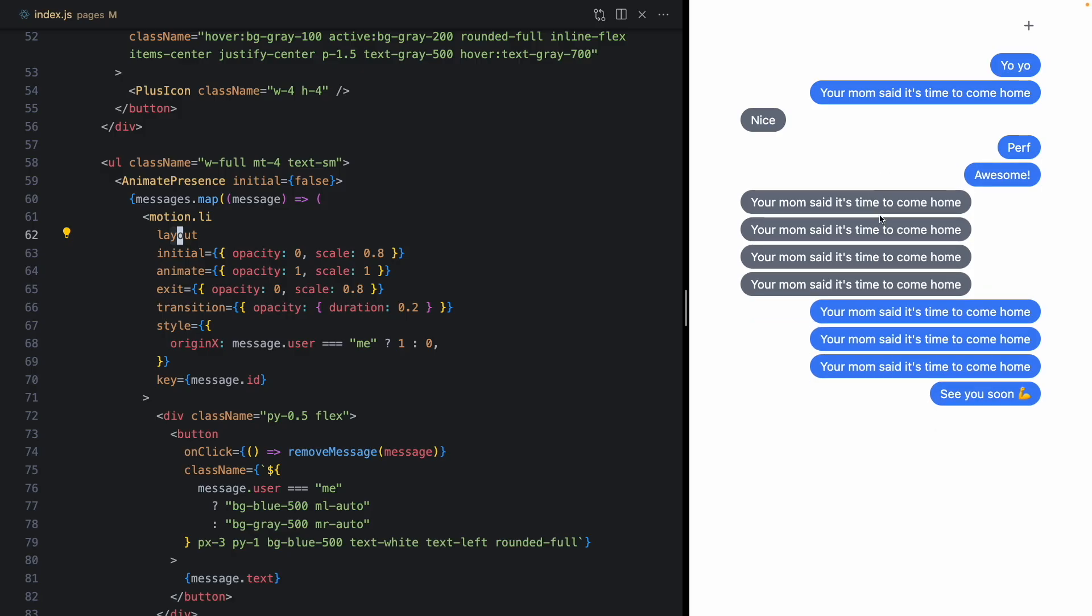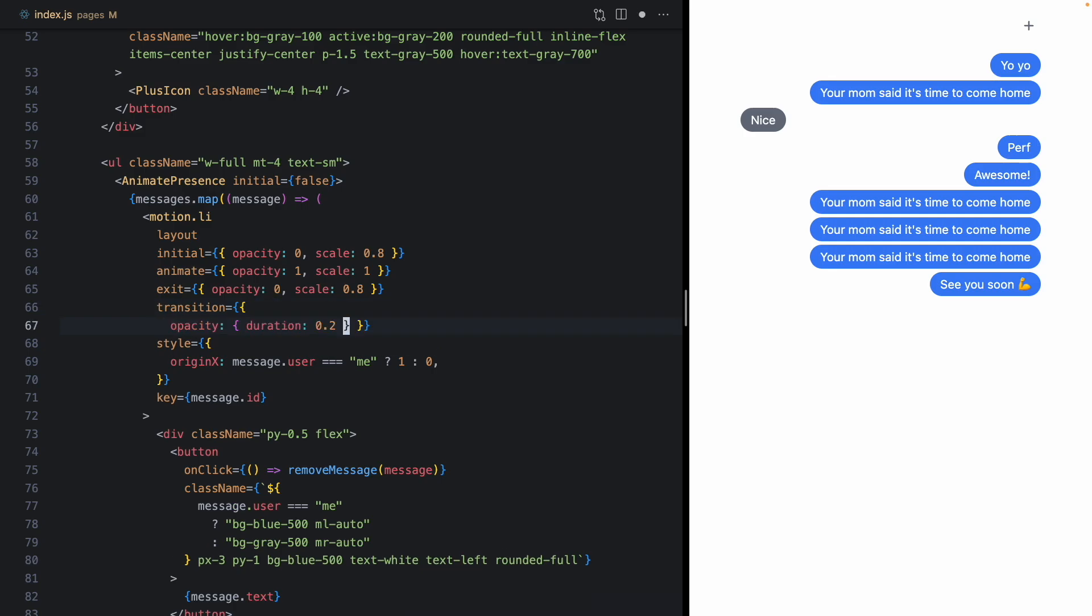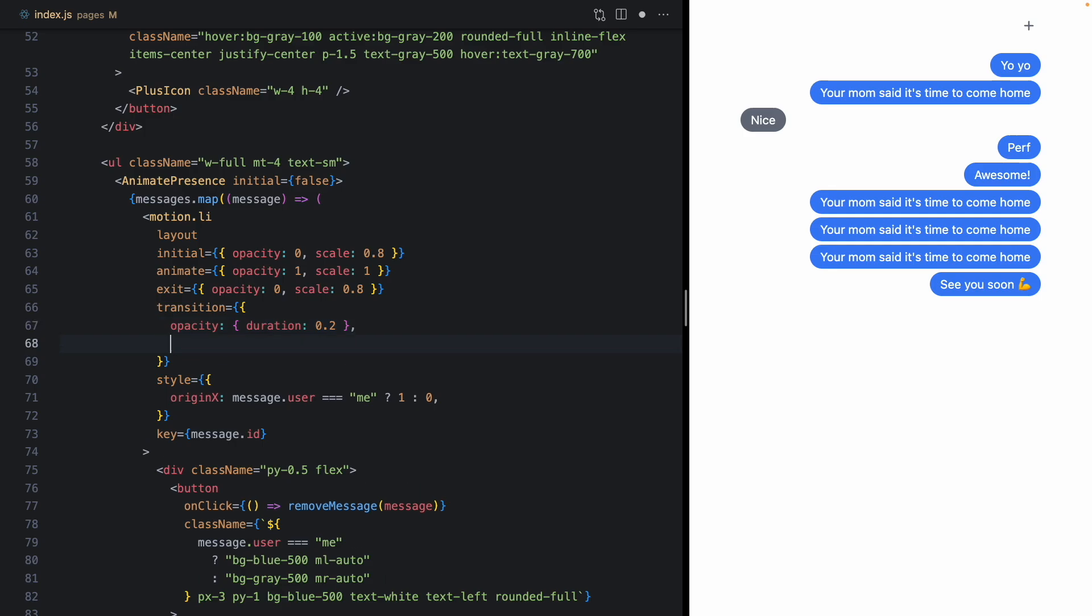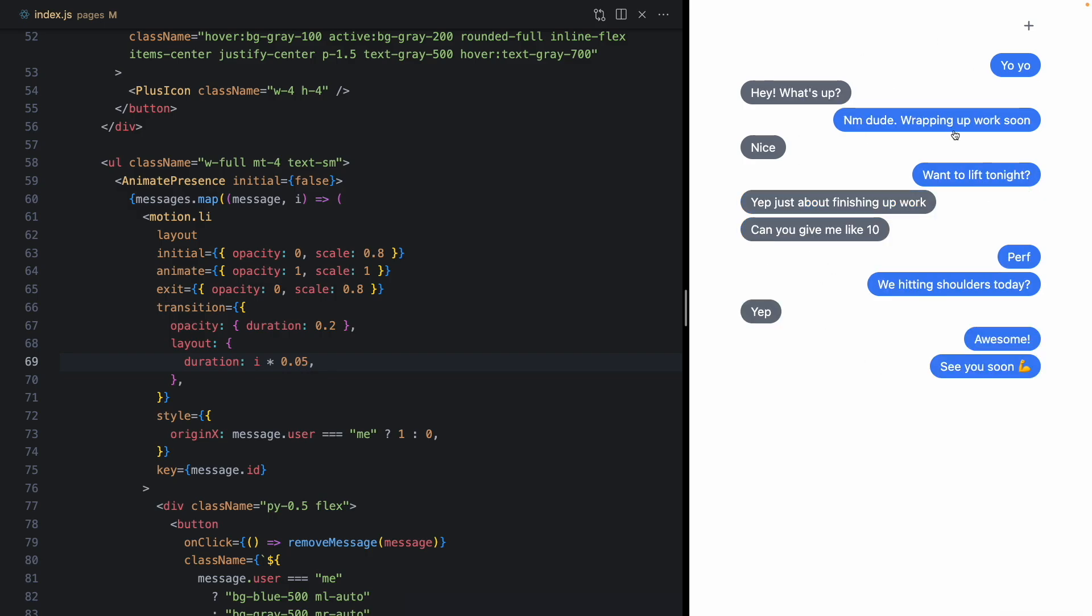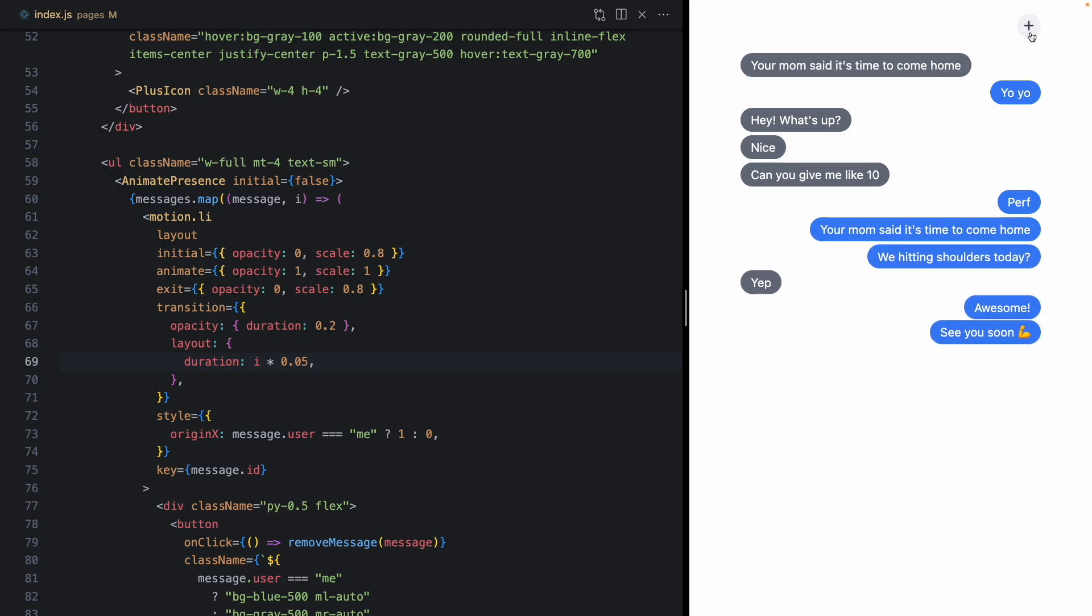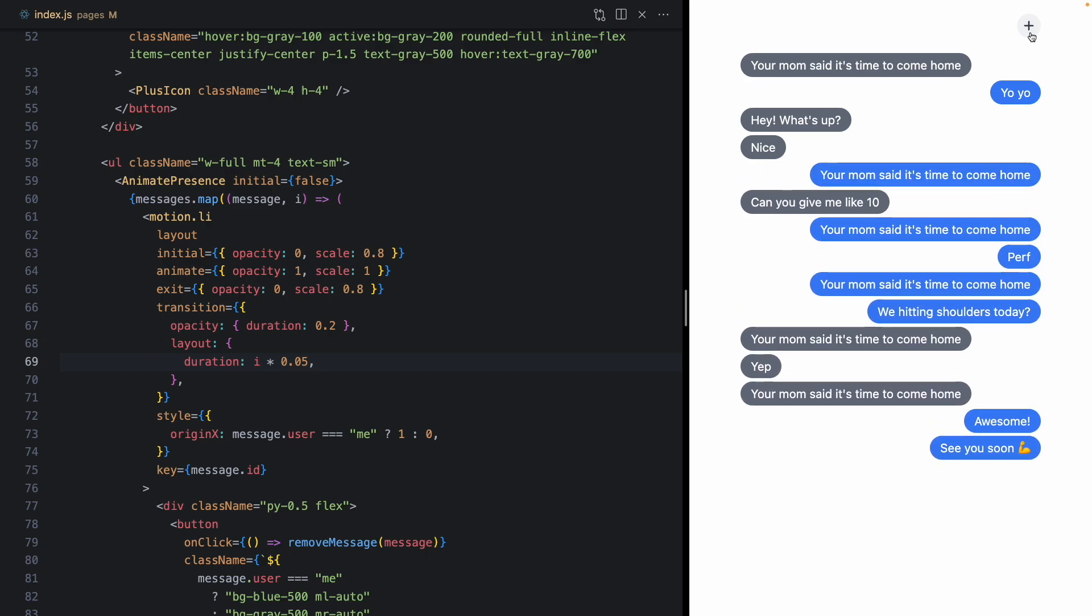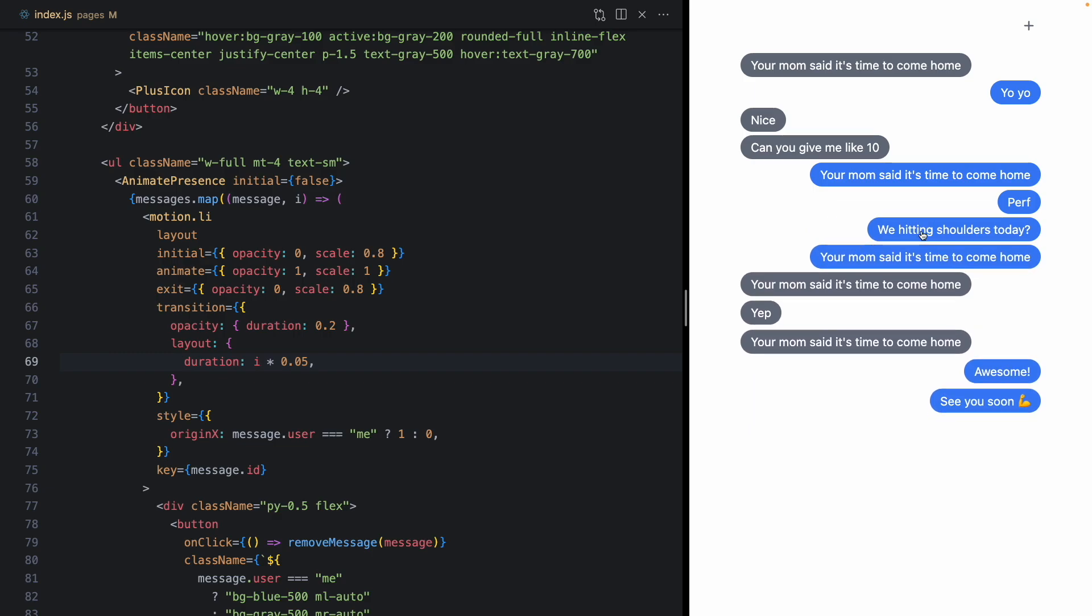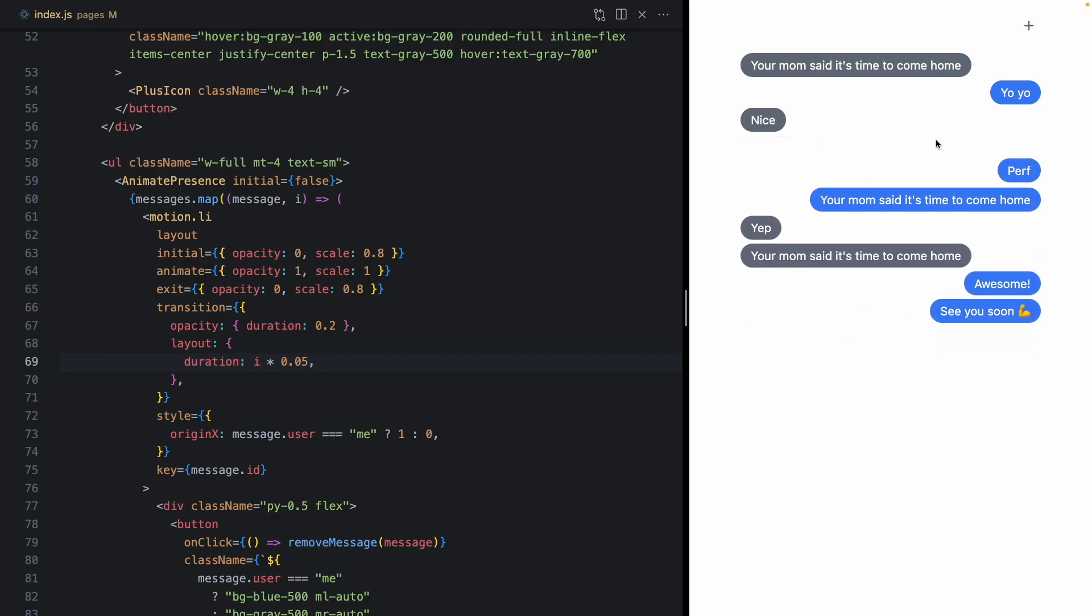And the cool thing here is that we now have the ability to animate each one of these independently because they are, in fact, their own animations. So let's come to the transition. And the way we can define new transition properties for layouts is by using the layout key. And I could do something like, let's grab the index in the list for this message. And we'll just add a duration of i times 0.05. So each one later in the list should get a longer duration. So you can see right there, that's pretty neat. The ones at the bottom are kind of pushing down faster, but we have this kind of staggered effect. So we're starting to see the foundations of that iOS staggering effect.